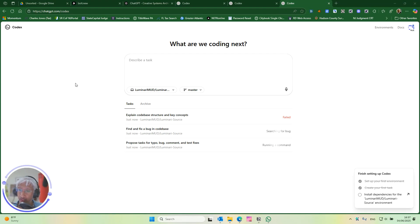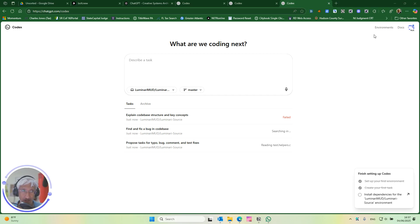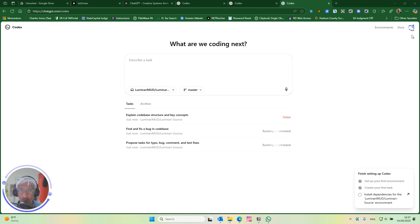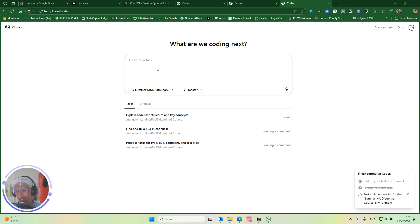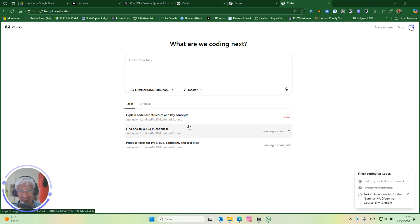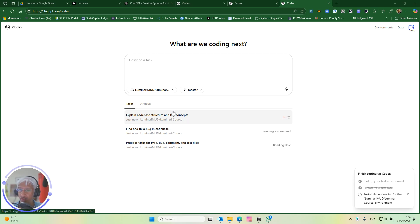They just released OpenAI's Codex to people on all plans now, including Plus. It previously was only available on the higher tier. And I am very curious what it does, how it works. So far it's failed the first task.